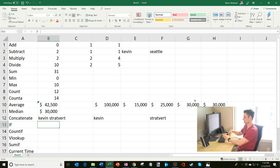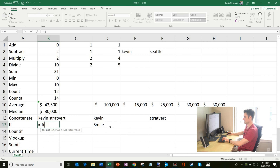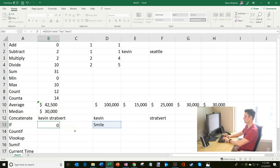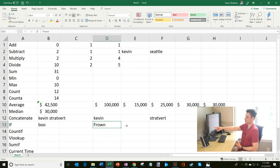IF is pretty nice — this brings logic into Excel. Let's say this cell contains the word smile. I can say IF this cell equals smile, then I want to say yay, and if it doesn't — the false value — then I'll say boo. Since the cell contains smile, it says yay. If I change it to frown, then it says boo. You can see how you can include an IF statement to say: if this cell contains something, do this or that.